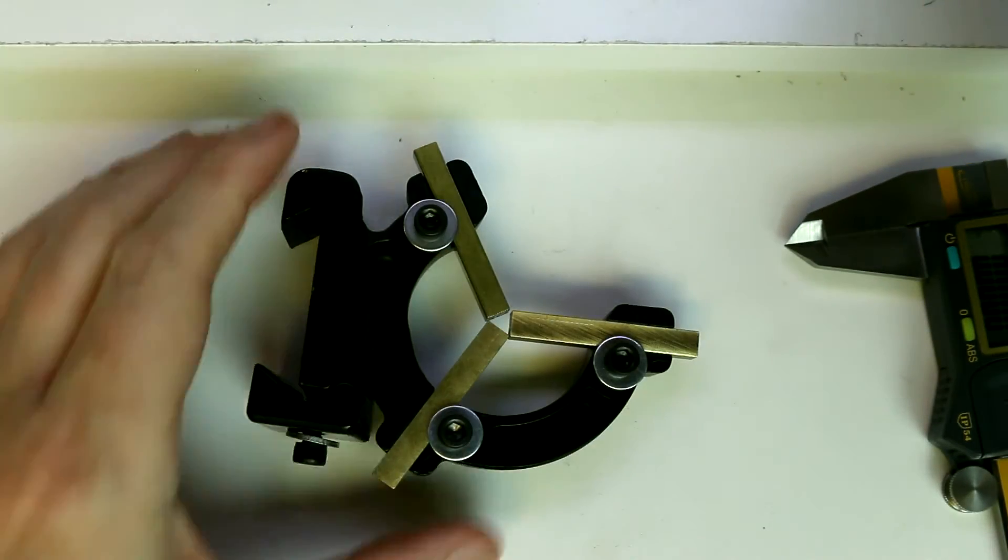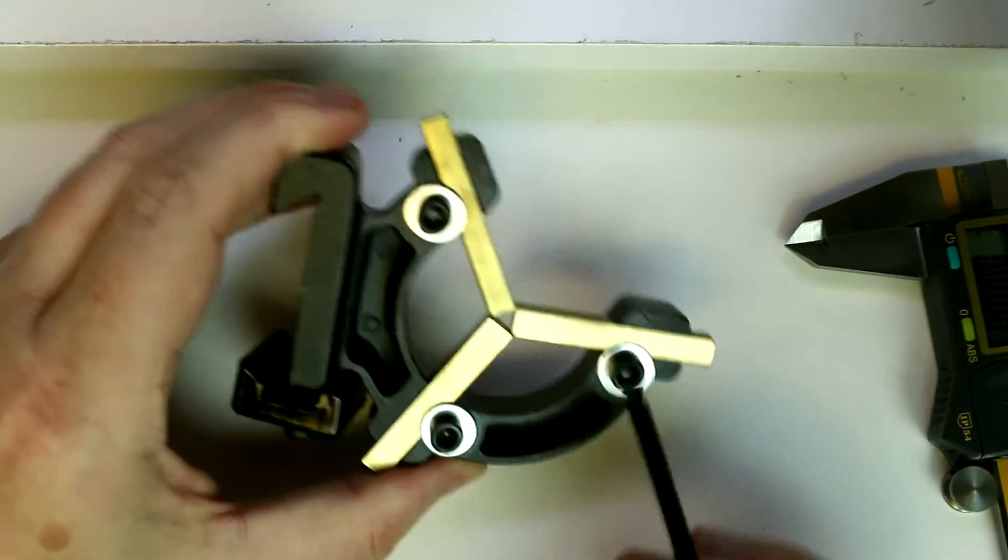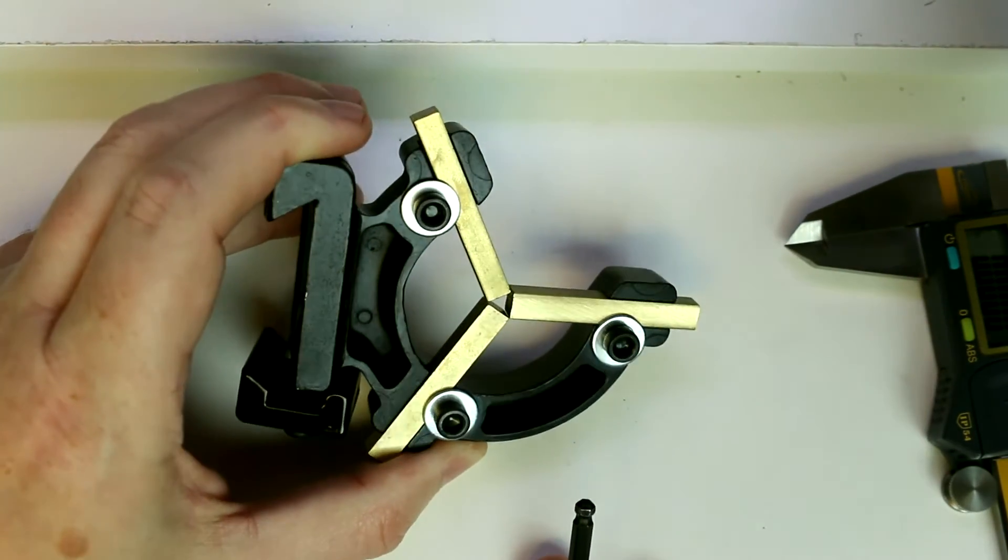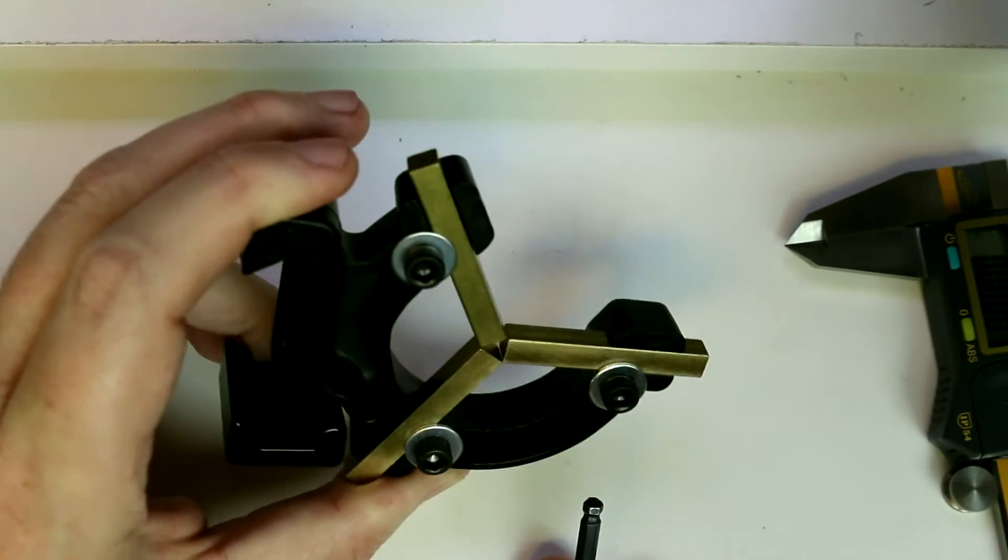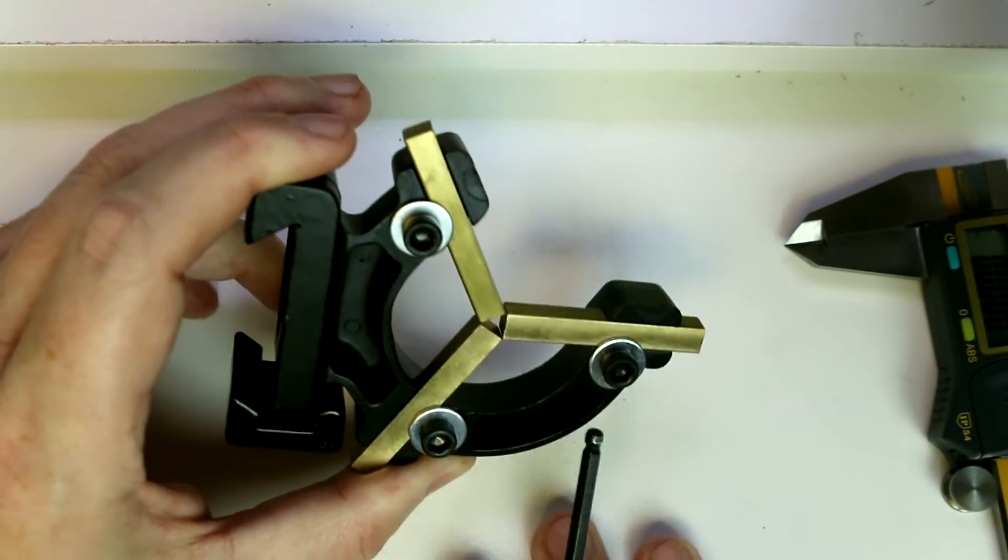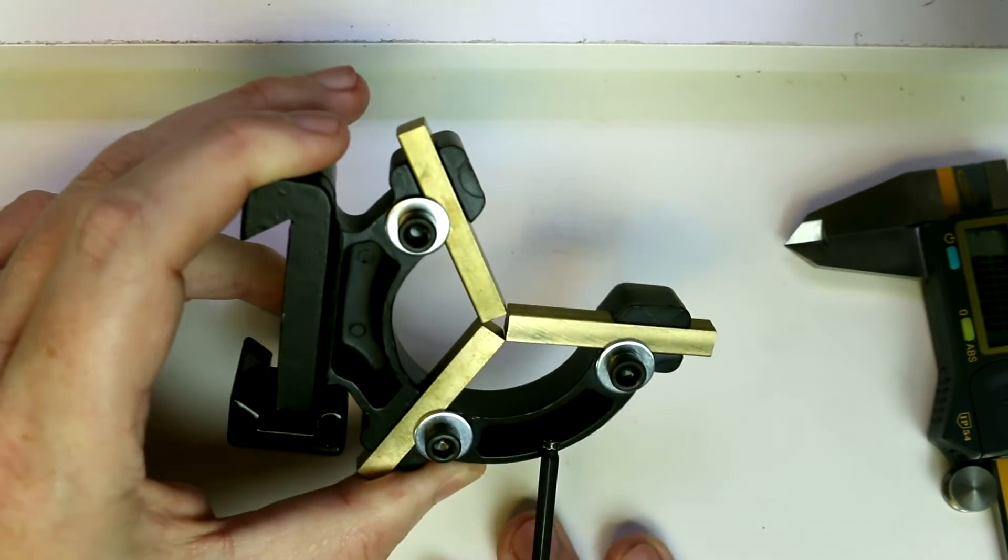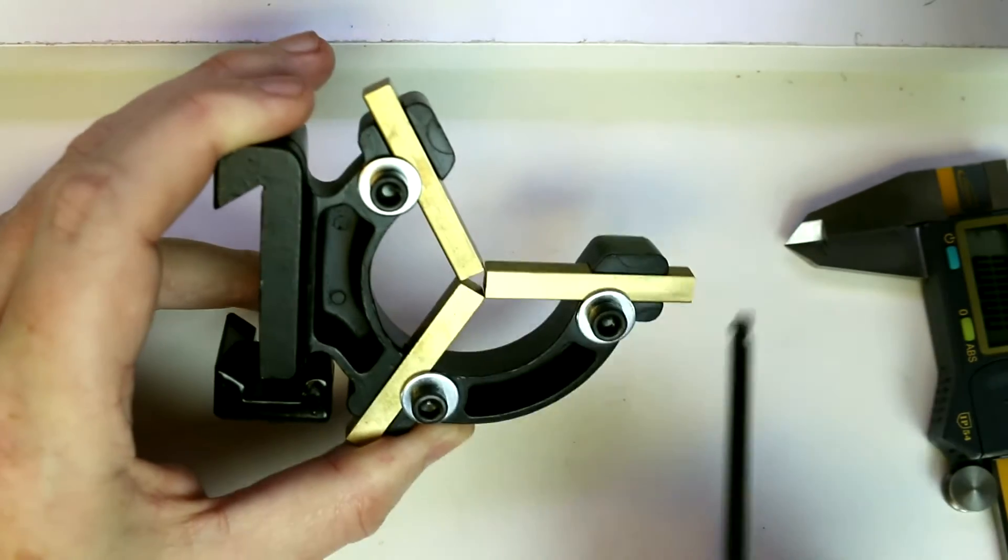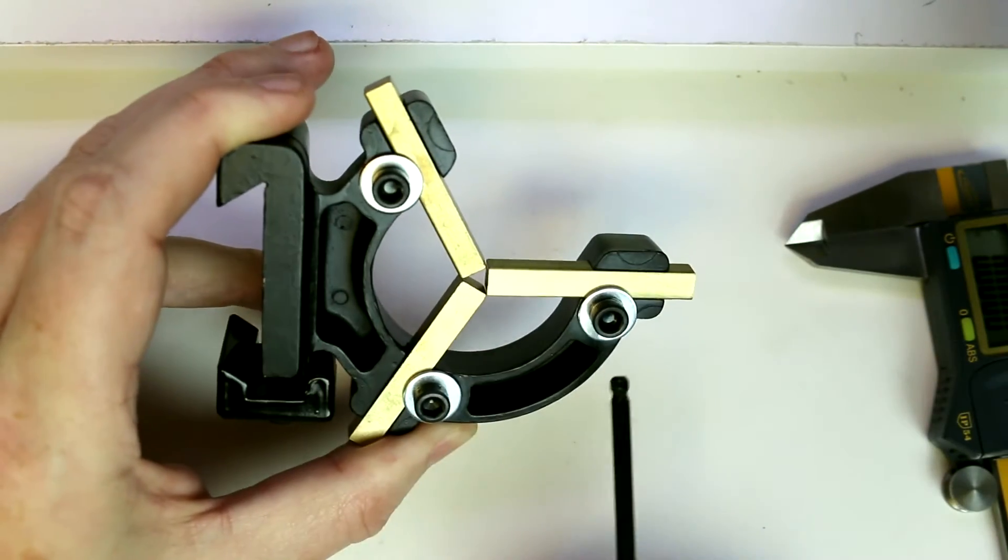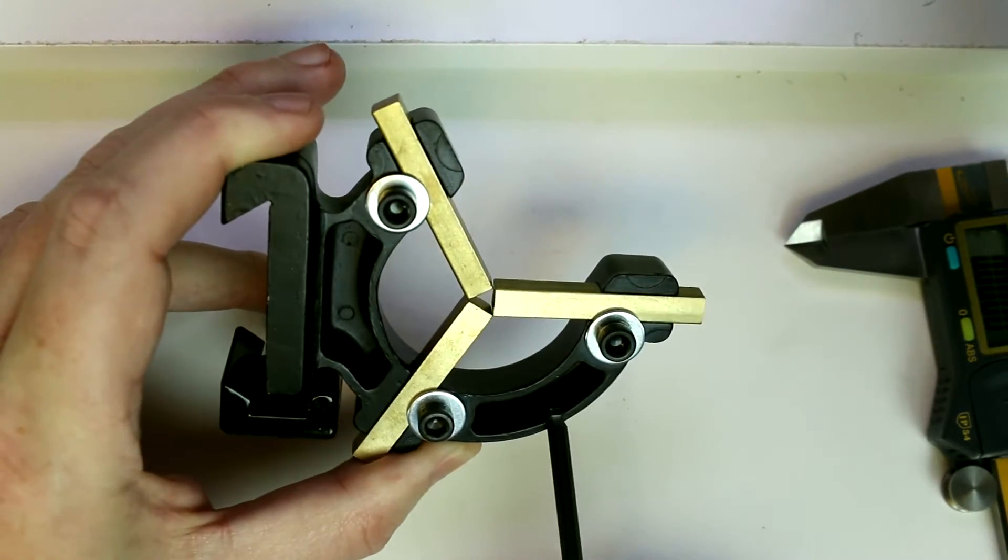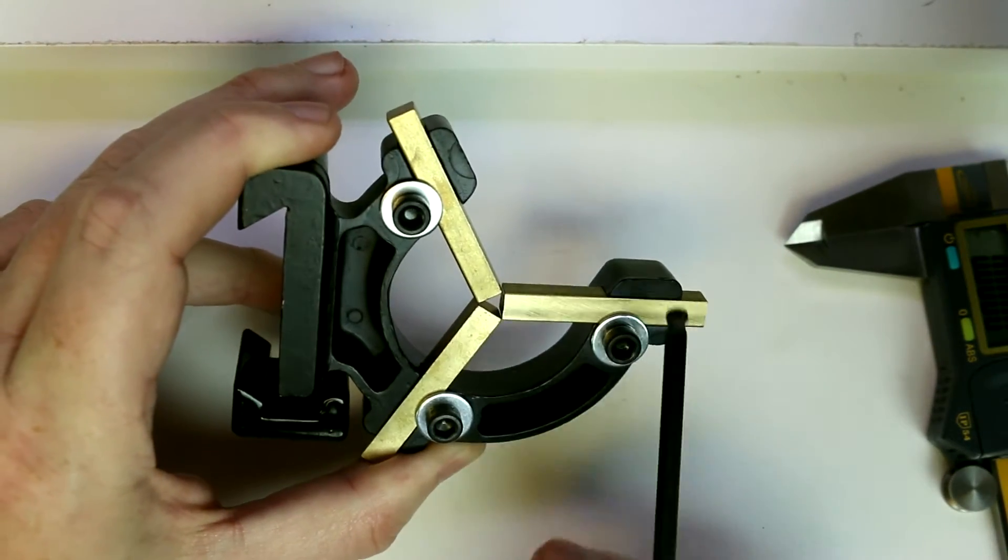Later on we may look at making one of these as a project. I've not seen any real plans out there but it shouldn't be too complex to produce one in case you don't already have one and you do want to make more of your parts rather than purchase.